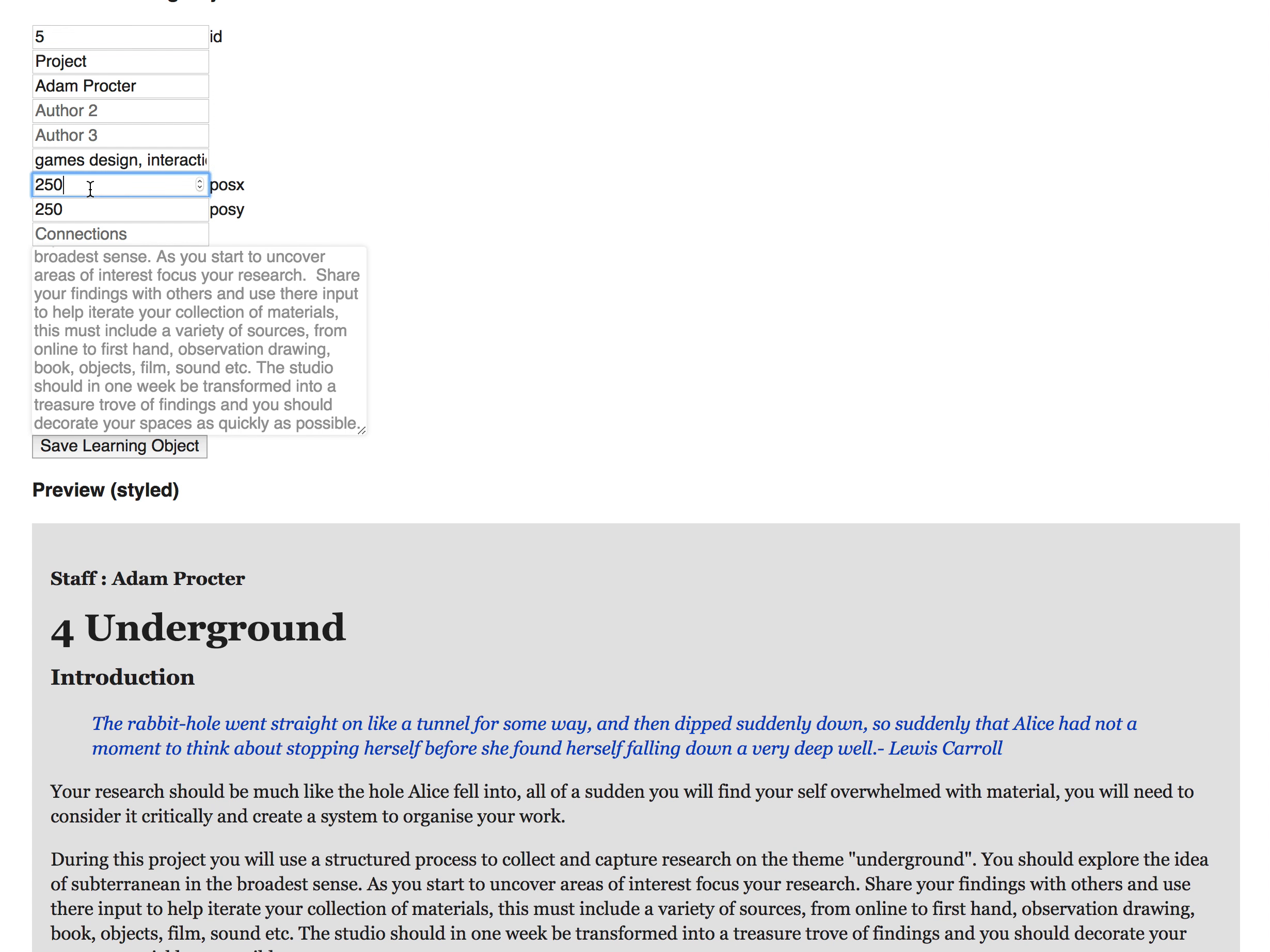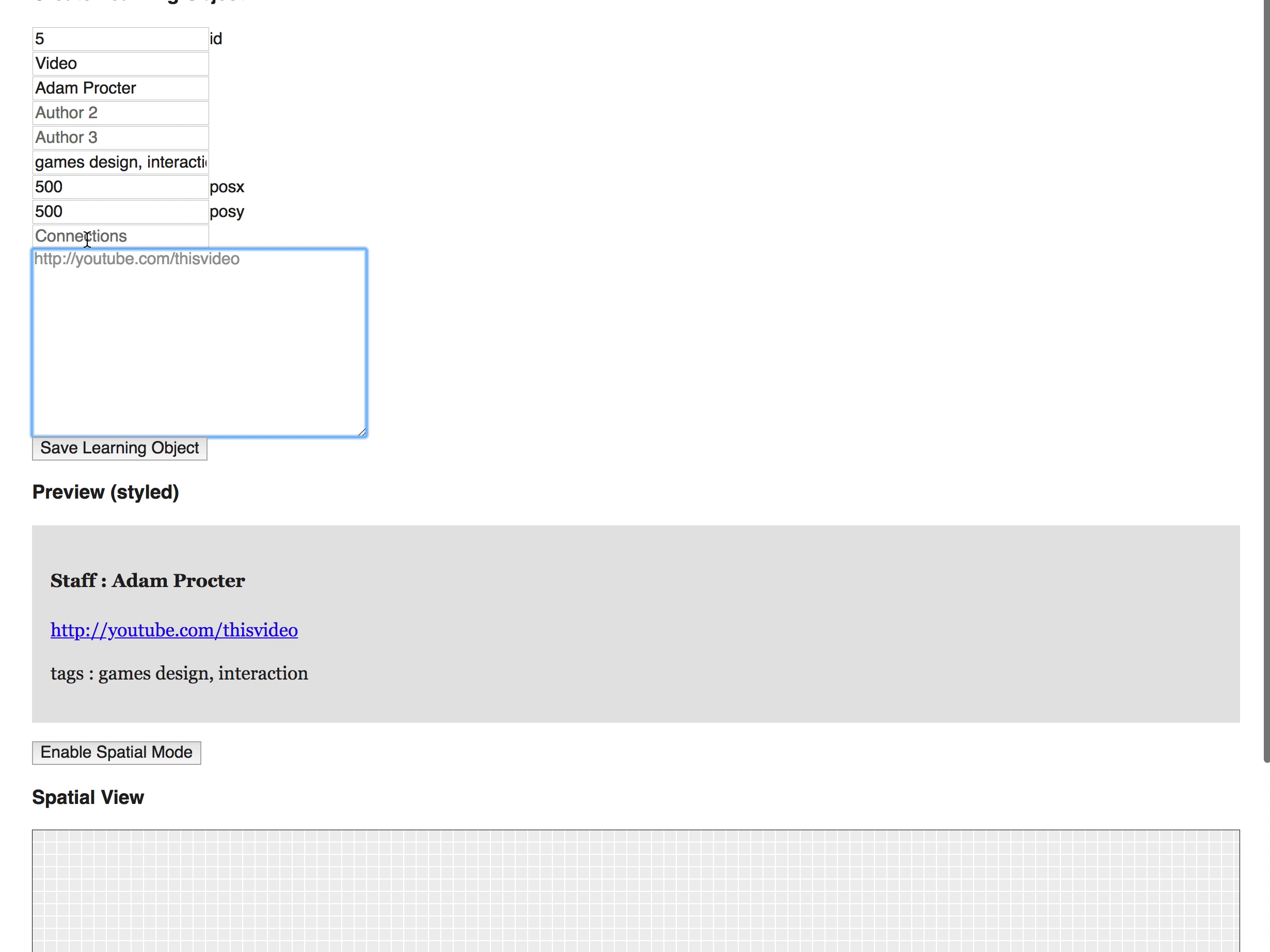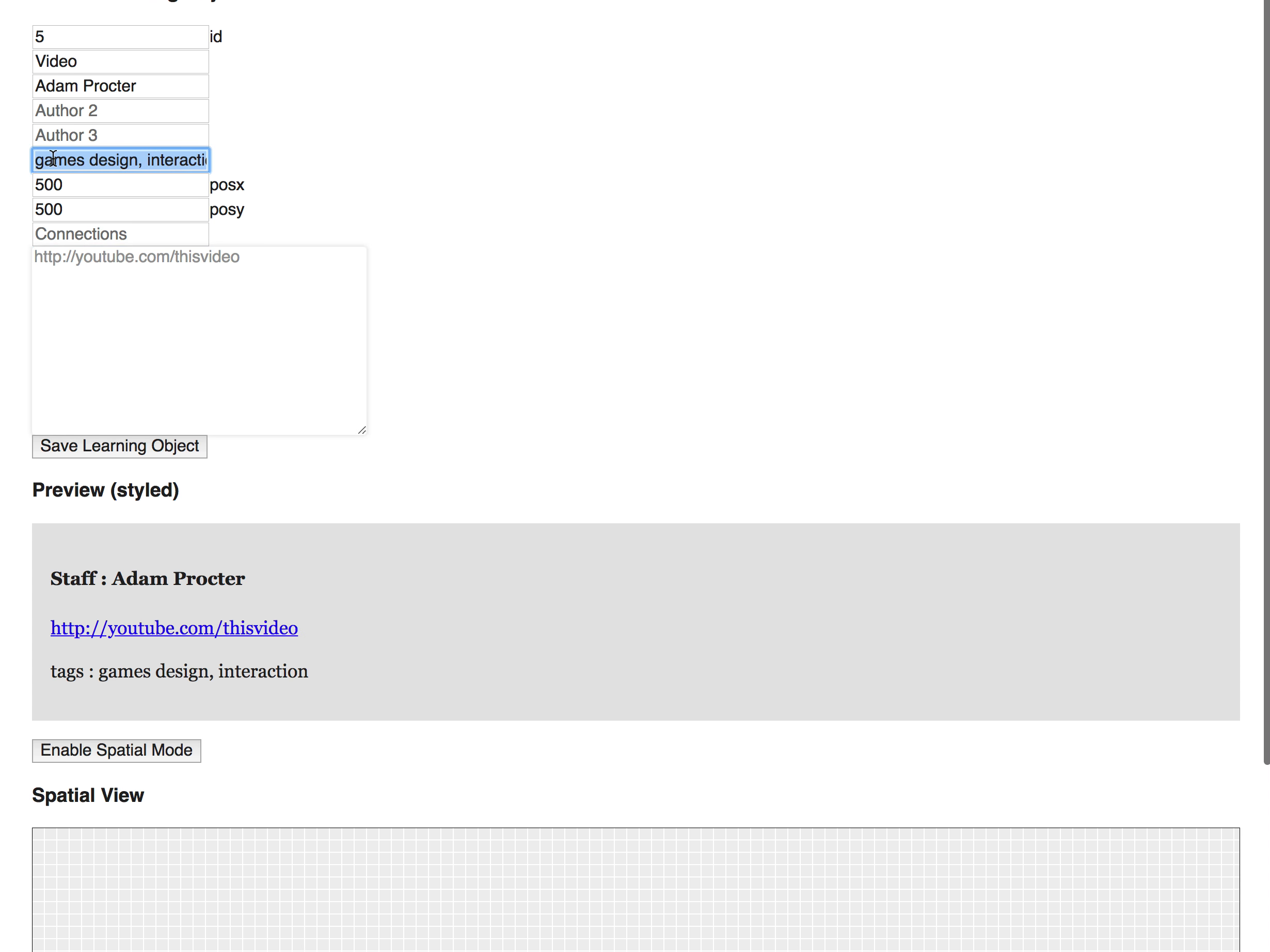What I can do is I can add another object. Let's give it a new location just so we can see it off the bat, and I'm going to call this video. Then here maybe I'll add in a YouTube link and I might tag that. Oh, where's my tags gone? Oh no, I've done it here now.